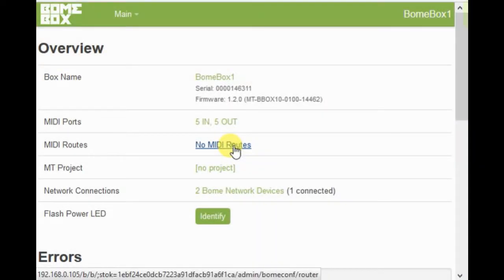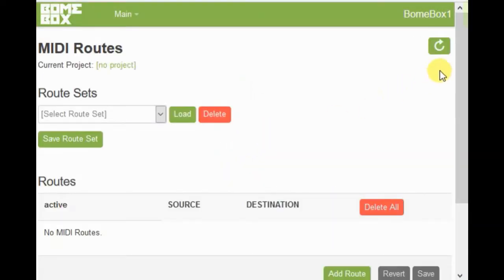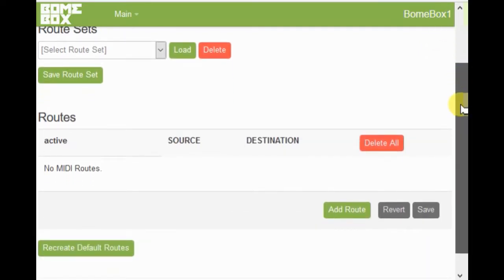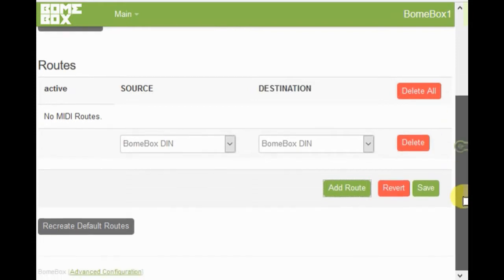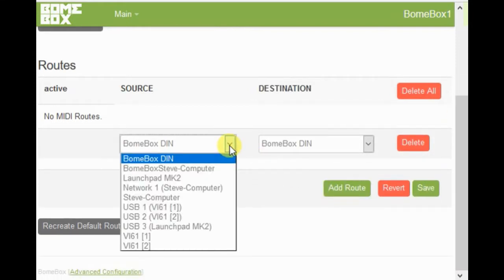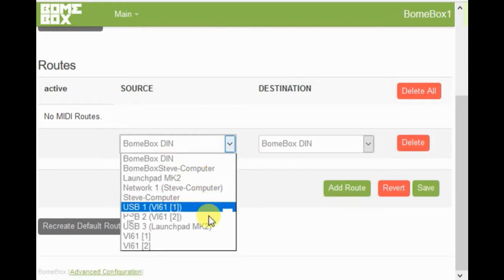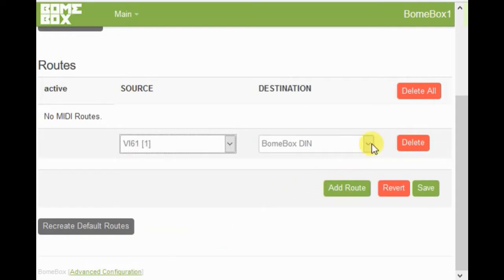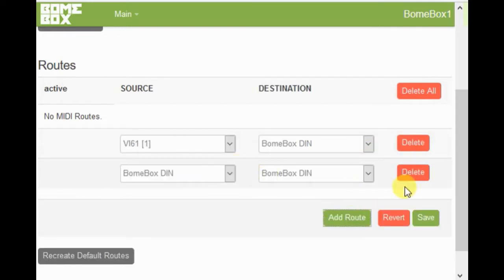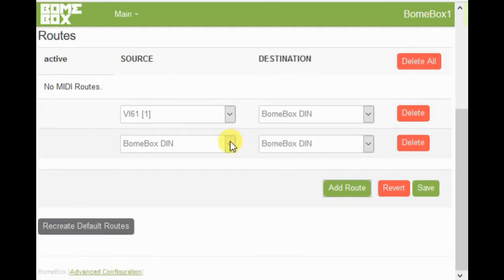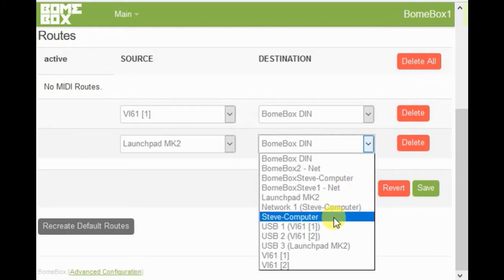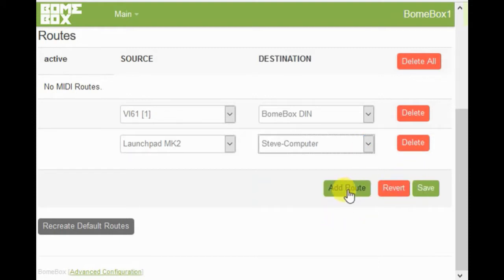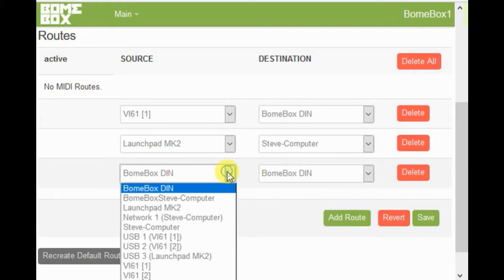Now let's go ahead and set up our MIDI routes on Bonebox 1. First we click the Add Route button — I've got my keyboard, which is a VI-61, and I'm going to connect that up to the DIN, which is the synthesizer. Now we'll add routes to and from the launch pad to the computer running Ableton Live. First we'll set it from the launch pad to the computer, then we'll add another route from the computer back to the launch pad.